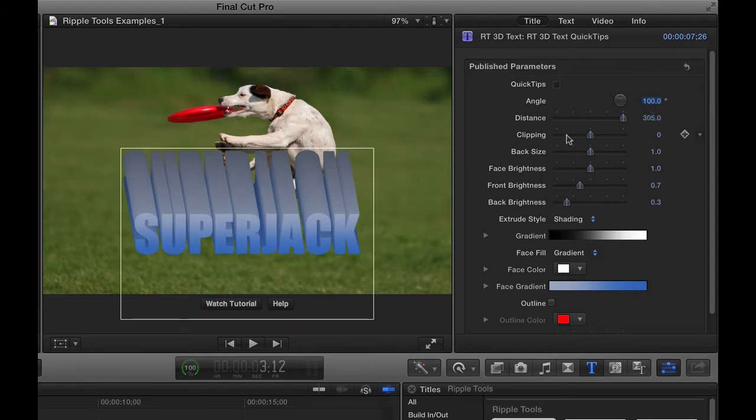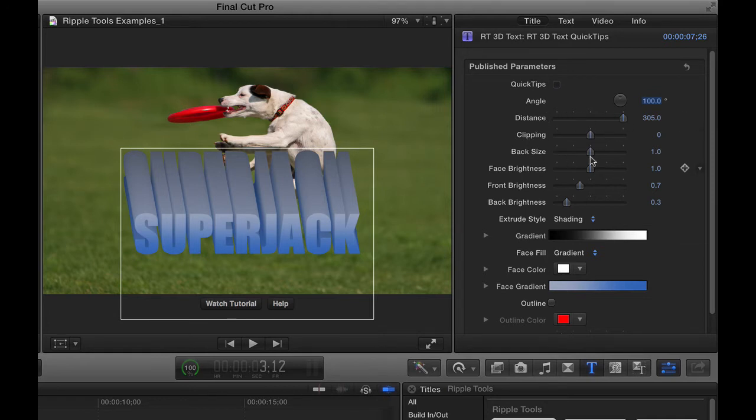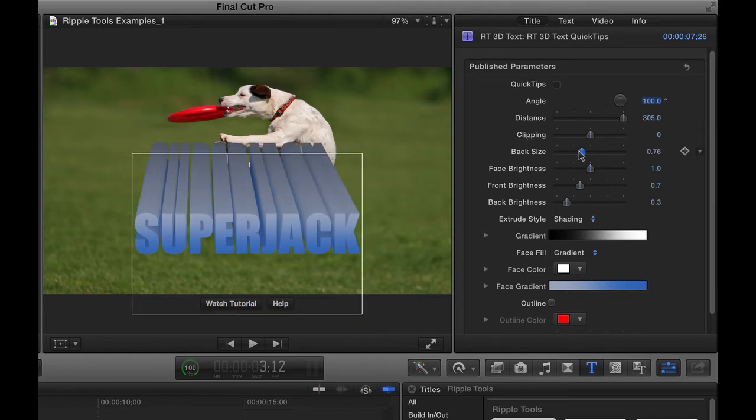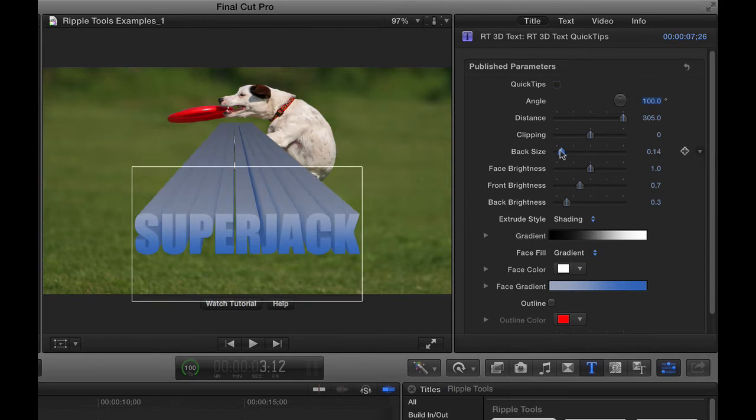But what's kind of neat about this, if you combine this distance parameter with the back size, if we take the back size and make it smaller, kind of get this perspective effect.